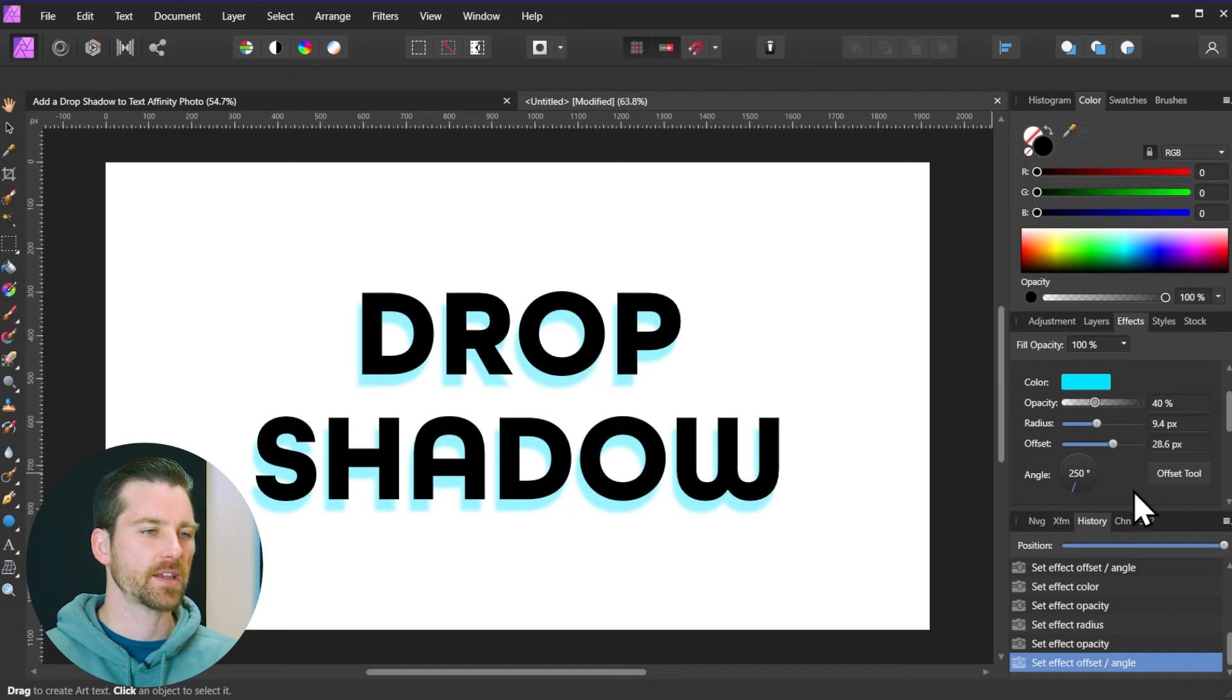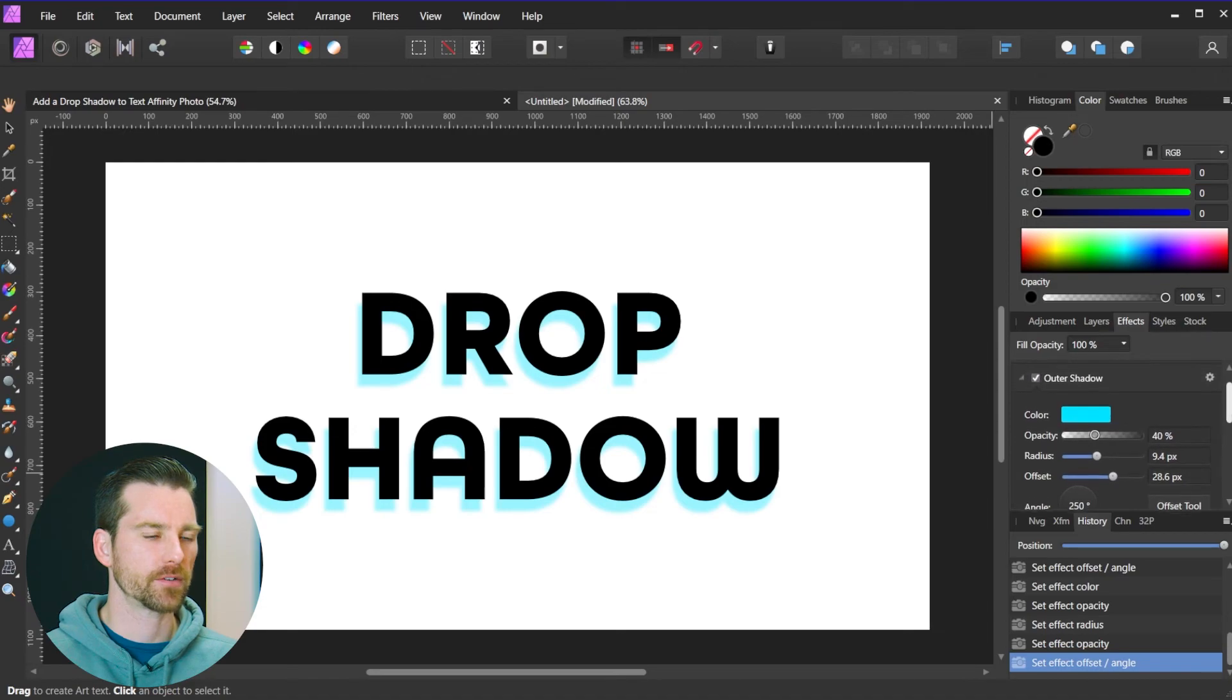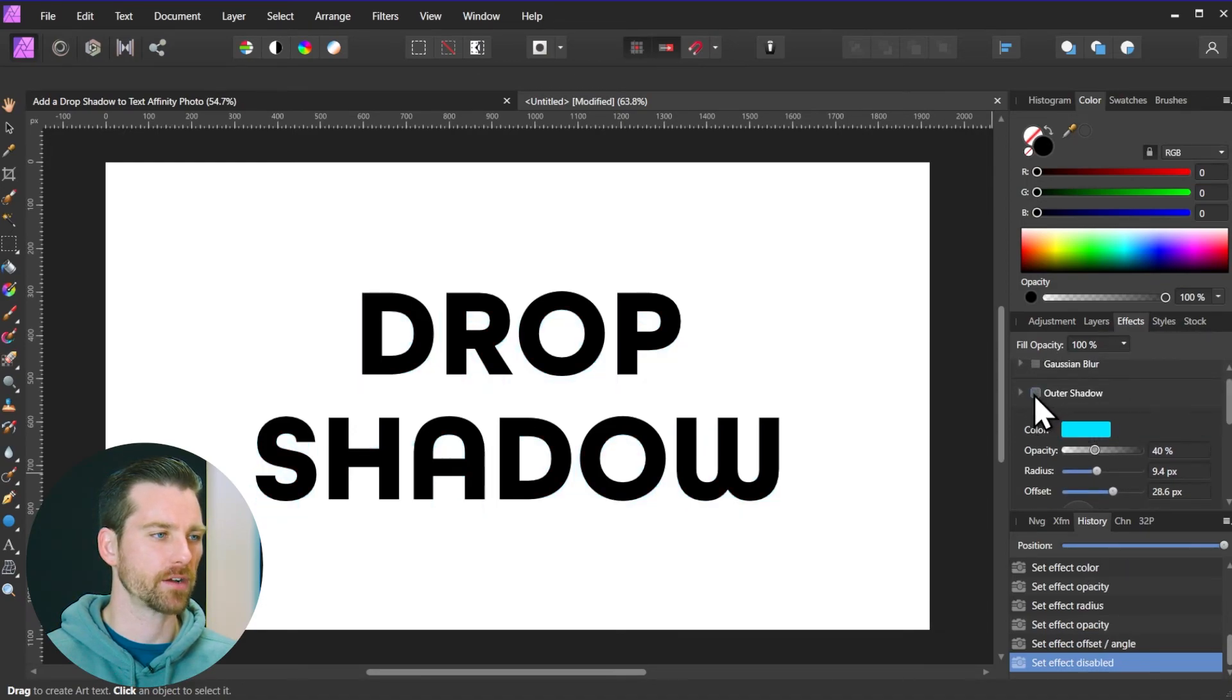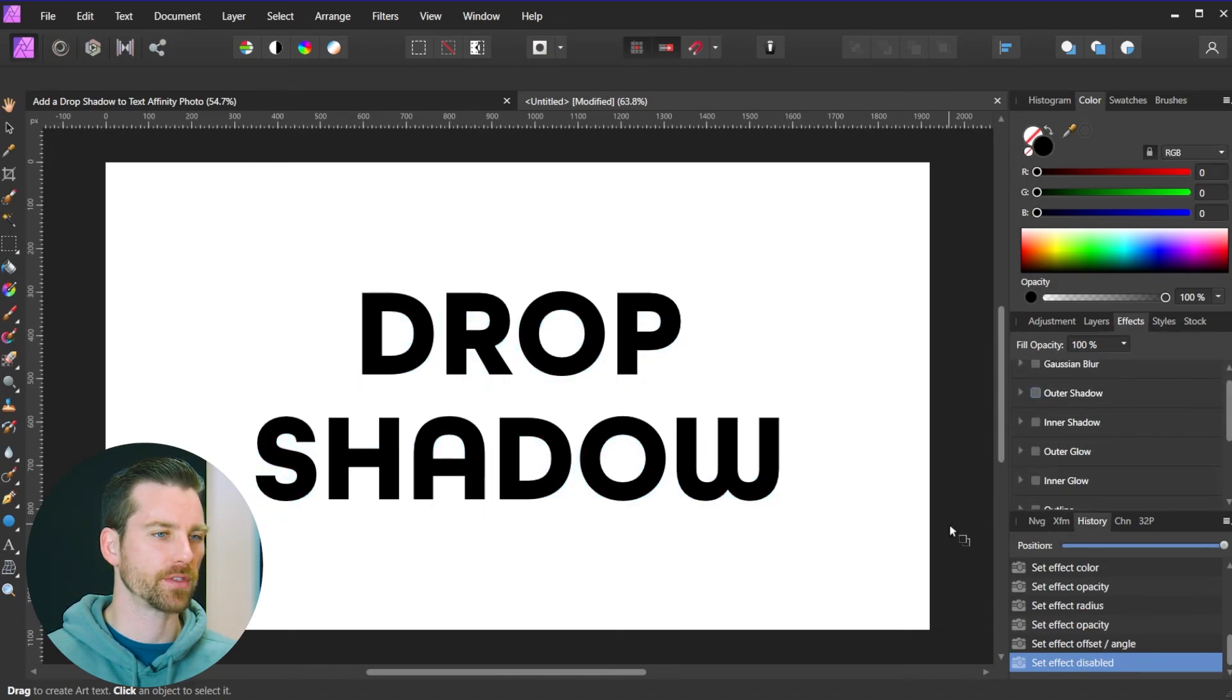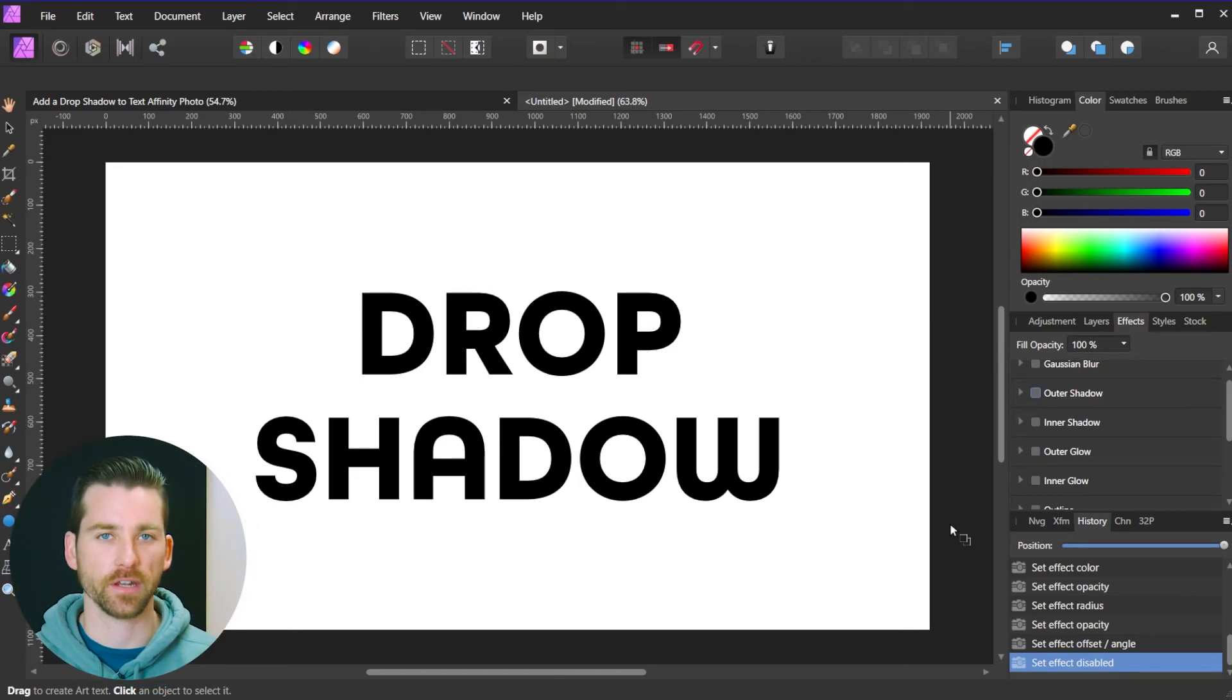So this is a non-destructive filter so you can come back at any time and adjust this. Or if you wanted to turn this off you can come up top here and uncheck this, and that's going to turn the effect off. But that's how you add a drop shadow in Affinity Photo.